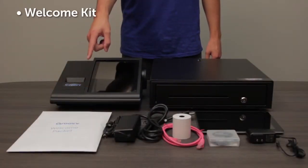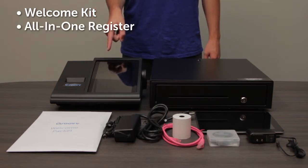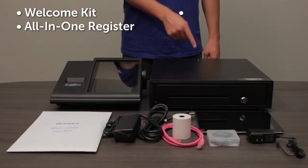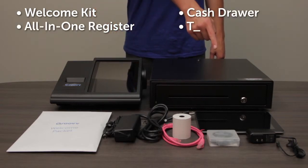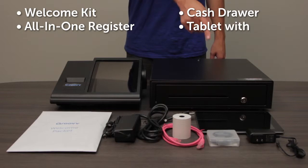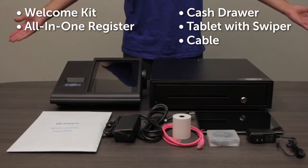Welcome Kit, All-in-One Register, Cash Drawer, an Android Tablet with Swiper, and all required cables.